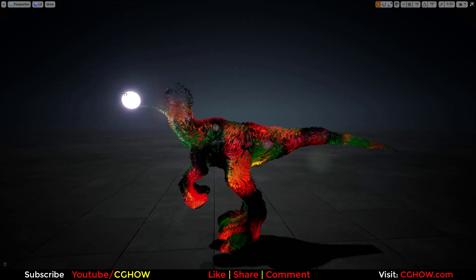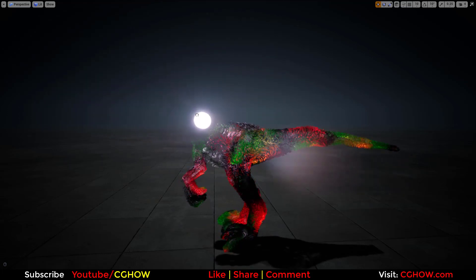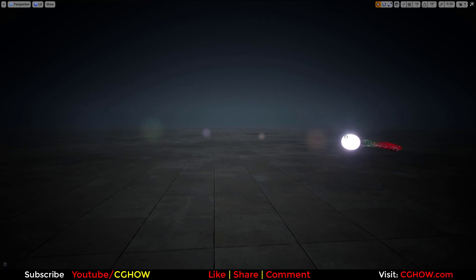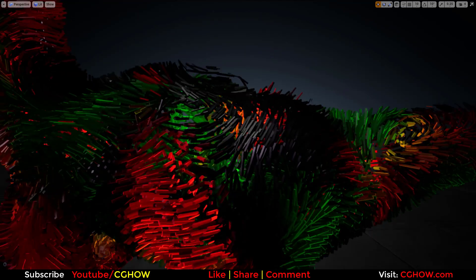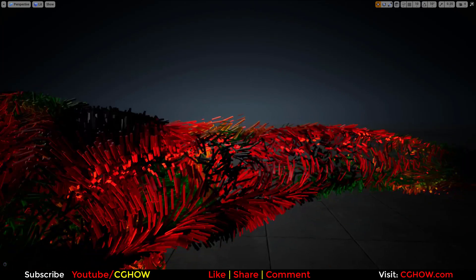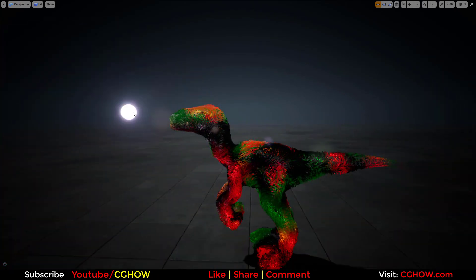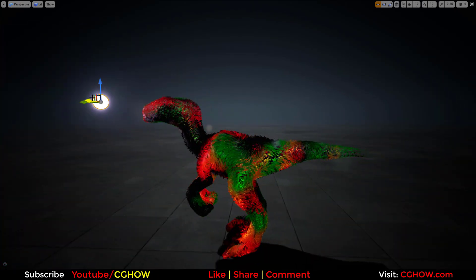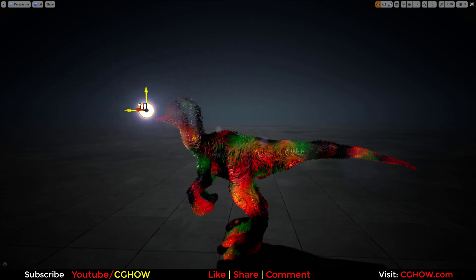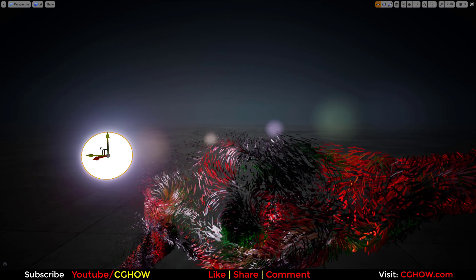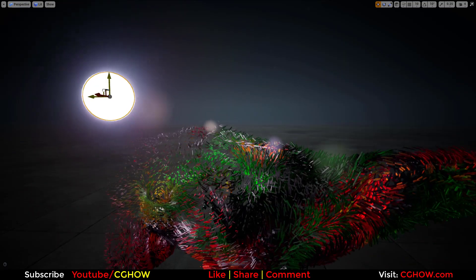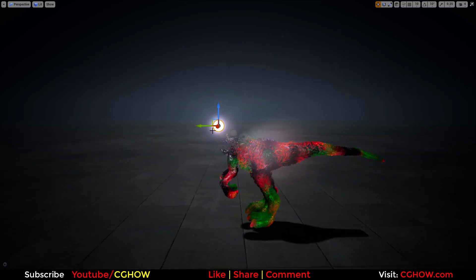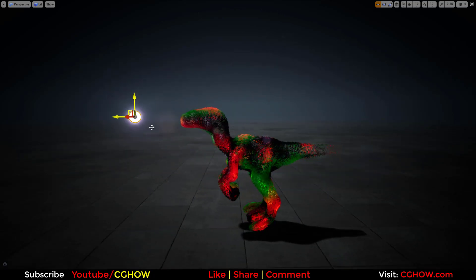Hello everyone, I am Asif Ali and you are watching a CJHOPE video. Today I have created this particle flow effect on the character. You can see these particles behaving very cool on the character — this guy is eroding these particles with scale. You can see these particles are scaling down, and it's looking really cool. It's a very easy effect, so let's check out how I created this.